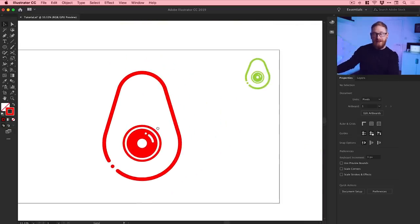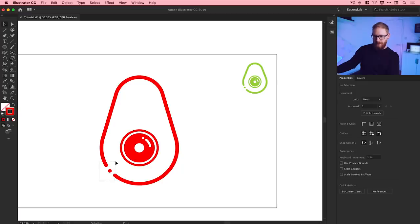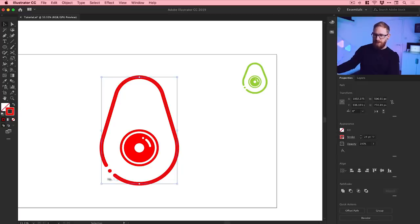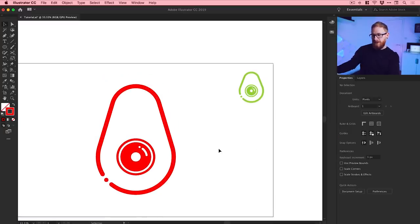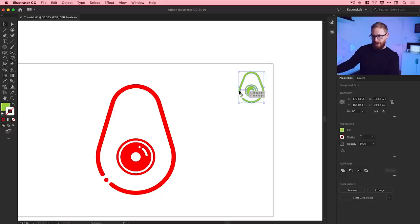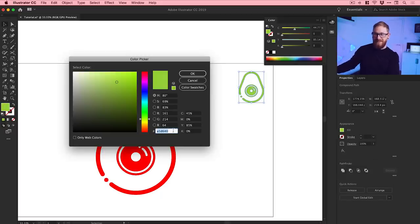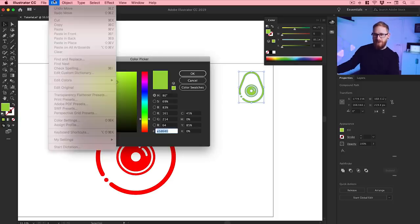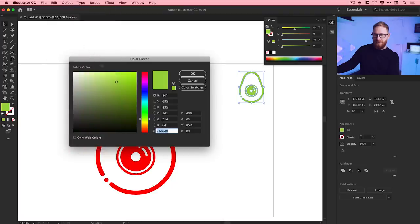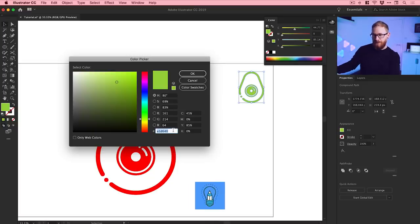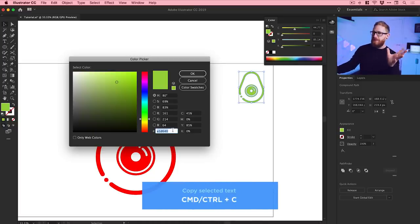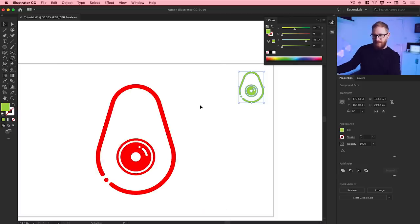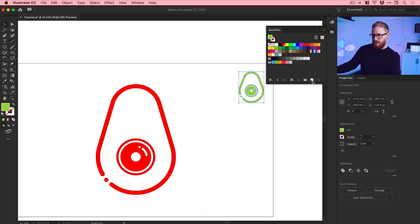The only thing left to do is color. I might make the stroke a bit thicker on the outside — drag over those elements and thicken the stroke as you like. Here's the six-digit hex value if you want to copy and paste it — press Command/Control+C to copy that number. Then go to the Swatch panel and make a global swatch out of that color.